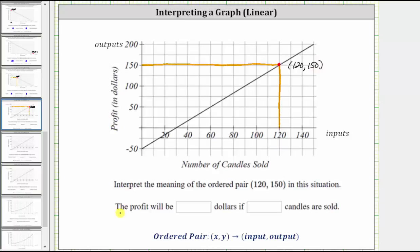So we can say the meaning of this ordered pair is that the profit will be $150 if 120 candles are sold.